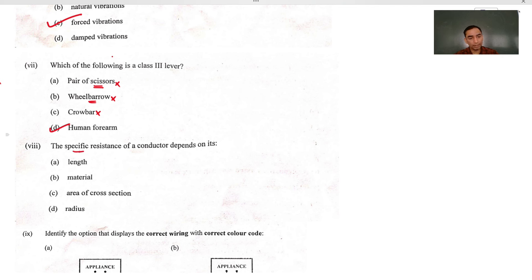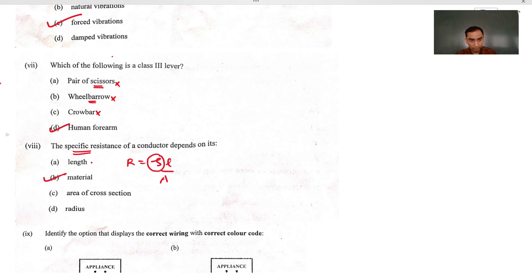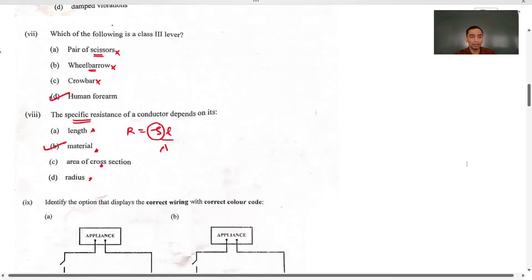Specific resistance means resistivity. R equals rho L by A. Resistivity is purely dependent on the type of material. Had the question been about resistance, then length, area, and other factors would also be correct options. But since it asks about resistivity, only the material type is the answer.